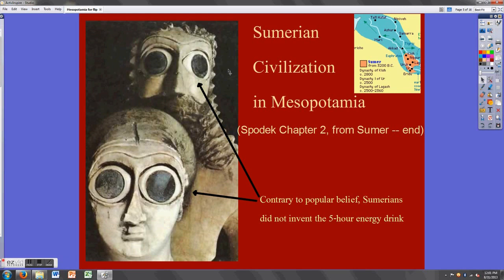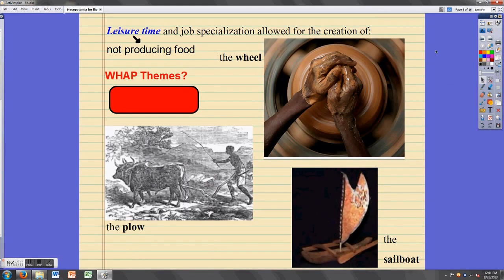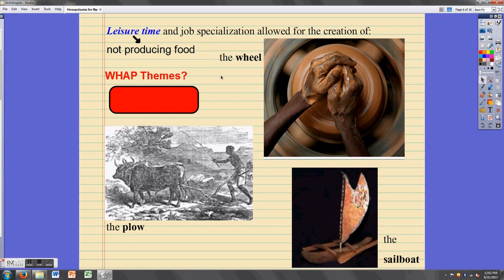Sumerian folks were pretty creative and interesting characters. They created a lot of very useful things, many of which we still use today. Some of their notable inventions were the wheel, the plow, and the sailboat. What allowed them to create all these things? One of the things we already talked about with early civilizations is that not everybody had to be a farmer — you could be a full-time political leader, religious leader, or inventor. That job specialization allowed folks to focus on creating things that would make their society more complex, more advanced, and make life easier.